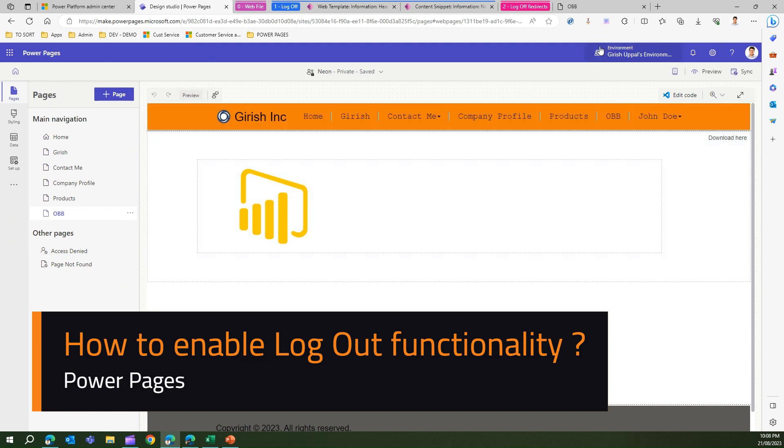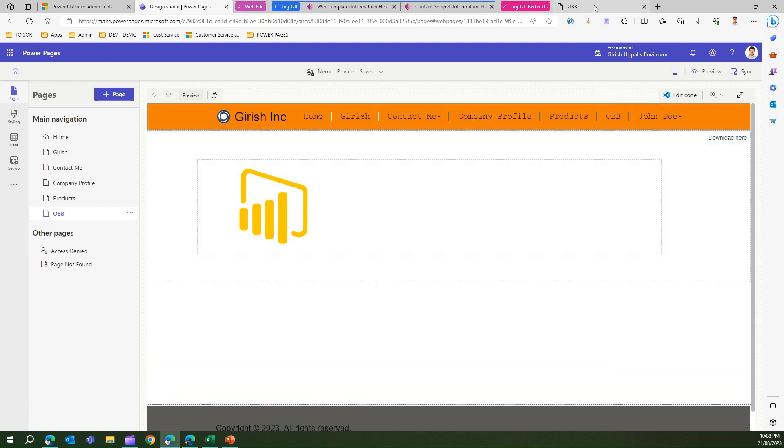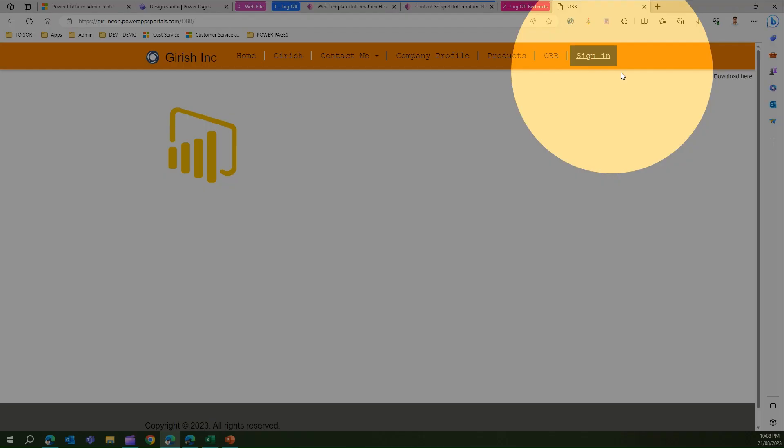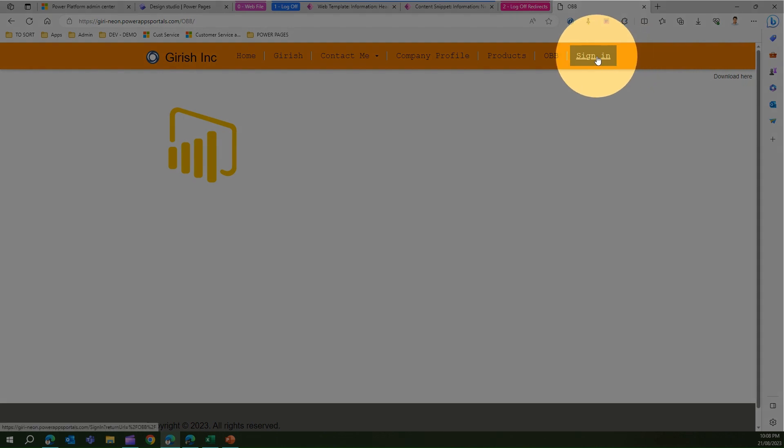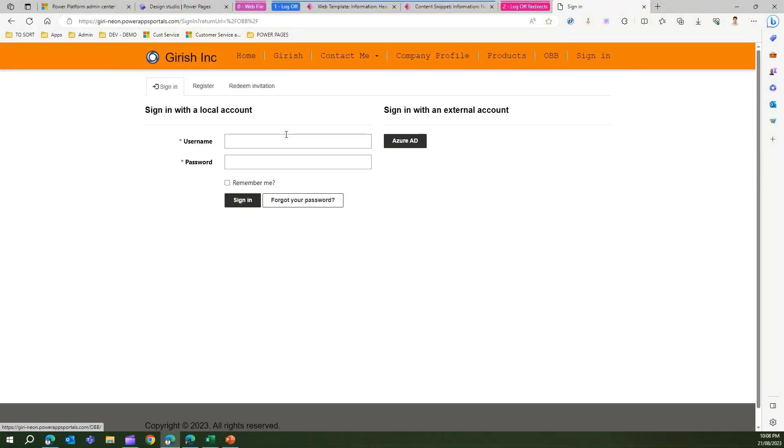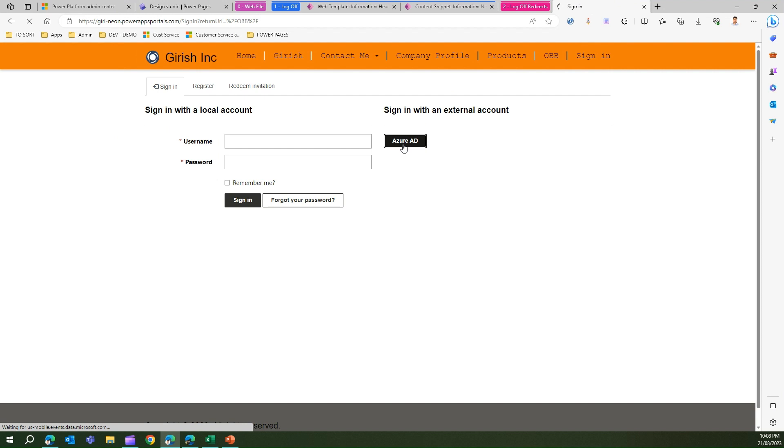When I preview the site I can see a sign in button. The moment I click on sign in it will take you to the login page. Now I'm using an external account, I log in using an external Azure AD, so I've already logged into the system.